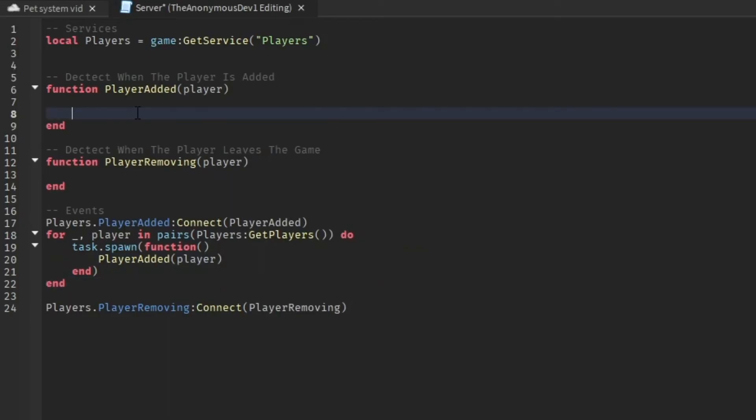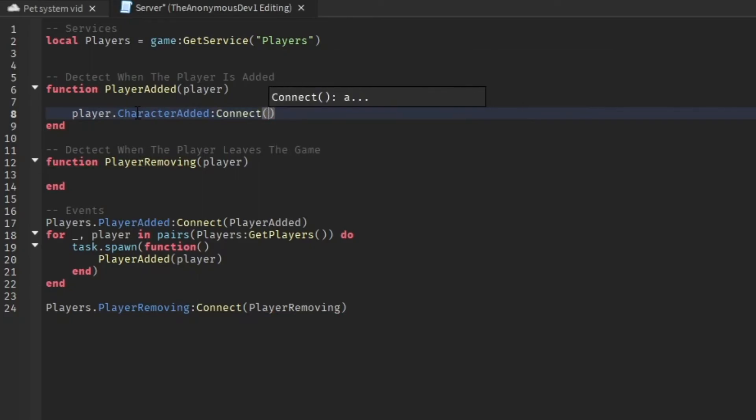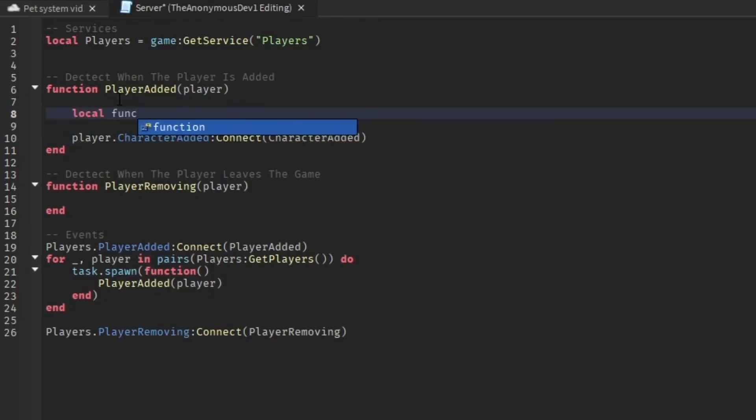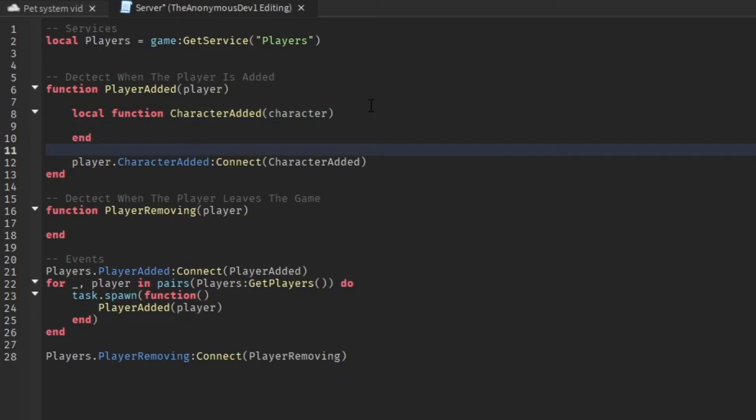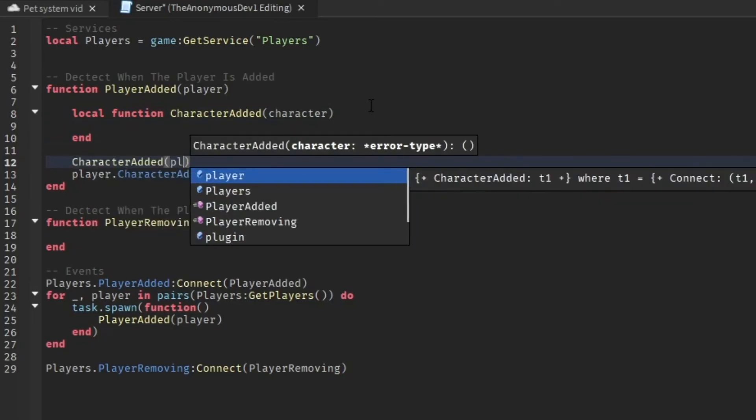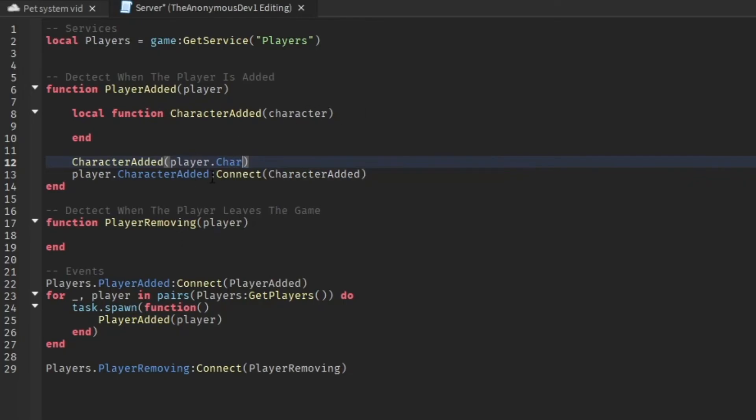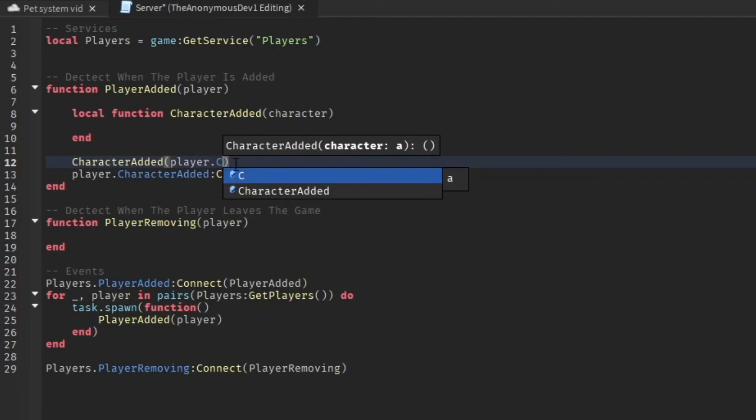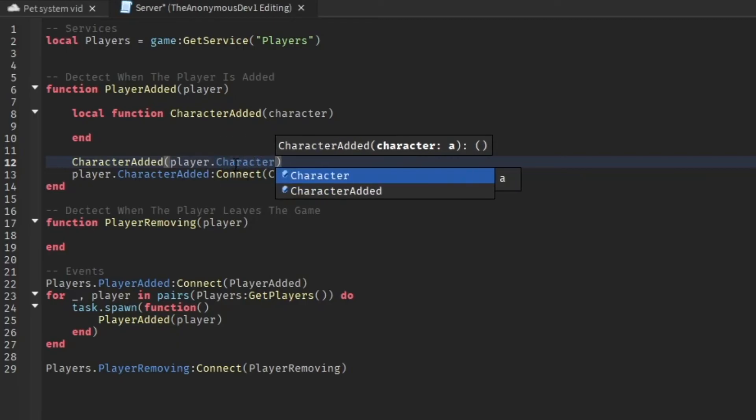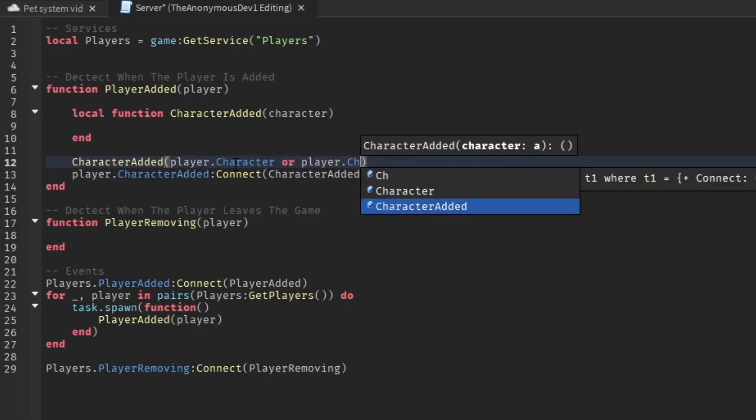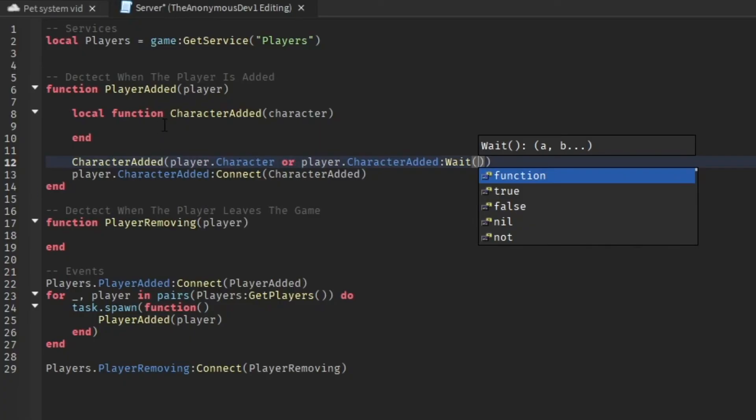Now we're going to detect when the character gets added. So we're going to do player.characterAdded. Then connect function, or no, just connect character added, because this will be a function. Then we're going to do local function character added, then character. We're also going to do that here, character added, player.character. Or player.characterAdded. Wait. Just like that.